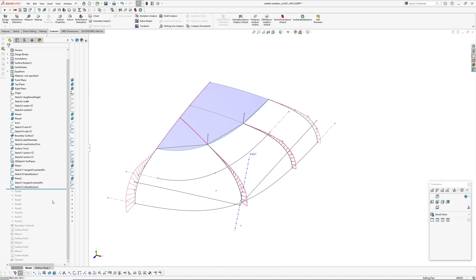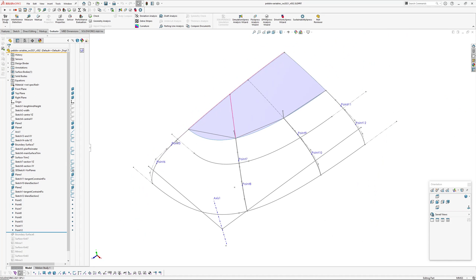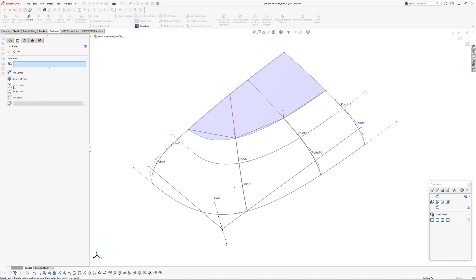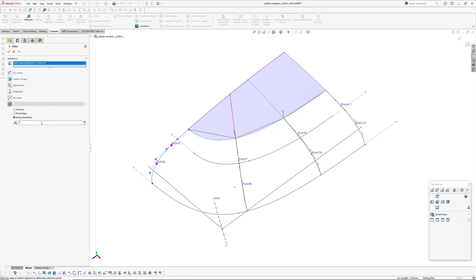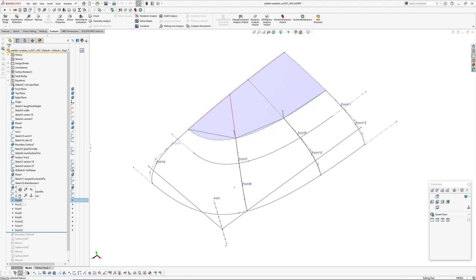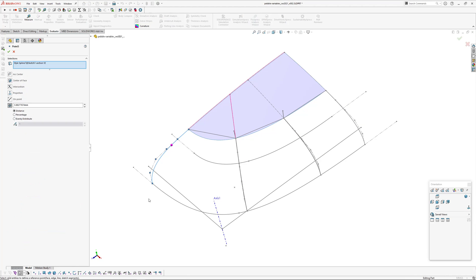And now I've added a whole series of points. These points are used in the boundary surface here, and I created those by using Point, picking the section, and then evenly distribute, and added two points. But it creates two features there, so I've actually gone in there and had a look. It's got a distance there.